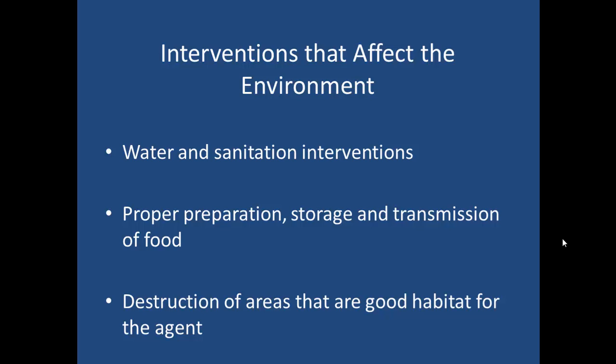Interventions that affect the environment include water and sanitation, such as hand washing, but also making sure that standing water is removed if you have a mosquito area. This works for certain mosquitoes that breed in small areas like little tiny ponds, but not larger bodies of water. Even tipping over cups of water sitting on the porch can prevent mosquito breeding areas. Proper food storage at the proper temperature and preparation of food is another way.